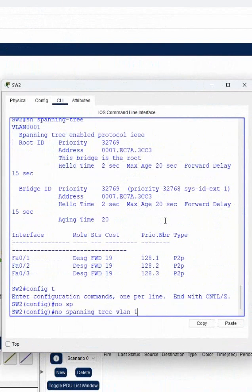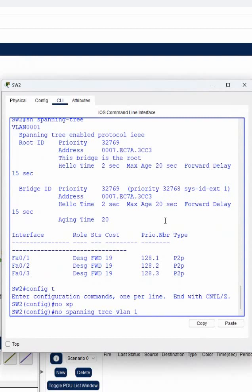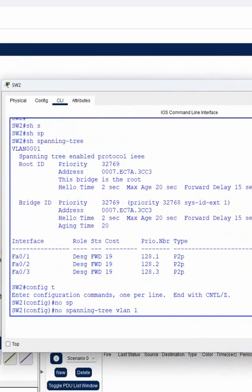We can disable STP for separate VLANs. For example, for VLAN 10 STP should not work, for VLAN 20 STP should not work. But currently this is a brand new switch with only VLAN 1, so I am disabling it for VLAN 1 only.